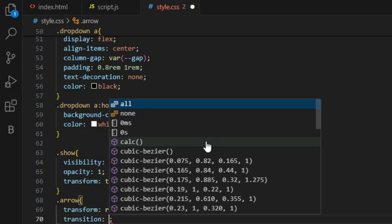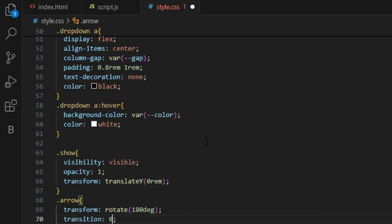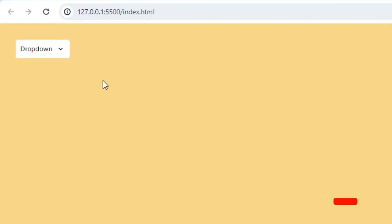The arrow icon will rotate when the dropdown button is clicked. By the end of the styling, we can start our third step, which is adding the functionality to the dropdown.